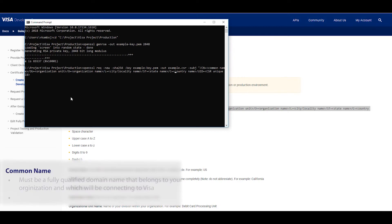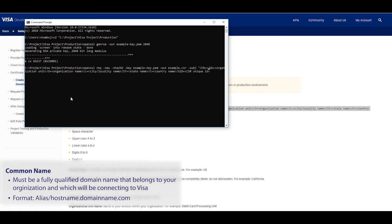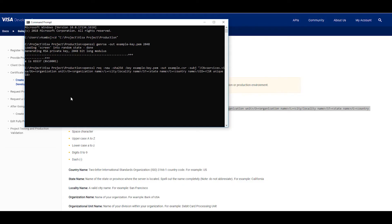Now we need to go through each field on that command and fill in the right information. First is the domain name for the common name. This field must be a fully qualified domain name that belongs to your organization and which will be connecting to Visa. This is the format the domain name should follow: format should be alias slash hostname dot domain name dot com. As an example, I'll use services dot visa dot com.